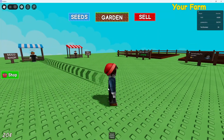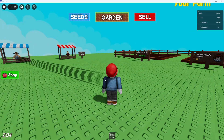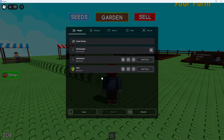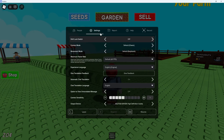To go ahead and enable this, what you want to do once you're in game is come up to the top left hand corner and click onto the Roblox icon to bring up the menu. Once you've got the menu loaded, come up to the top and click on settings and at the very top you're going to see the option for shift lock switch.